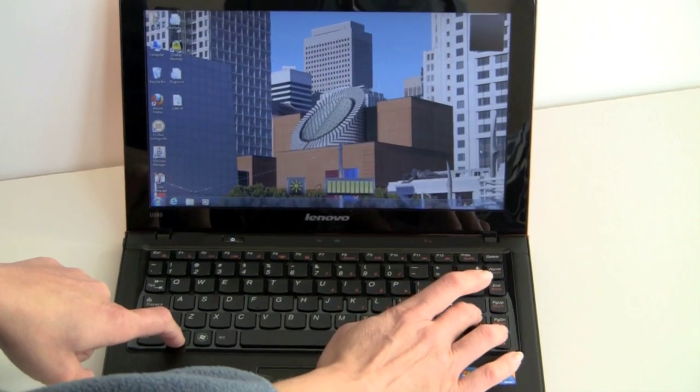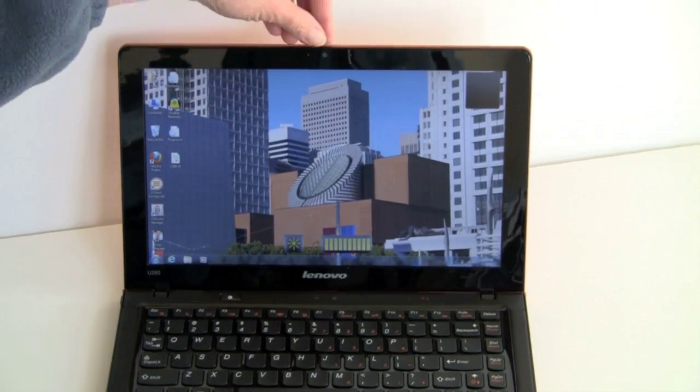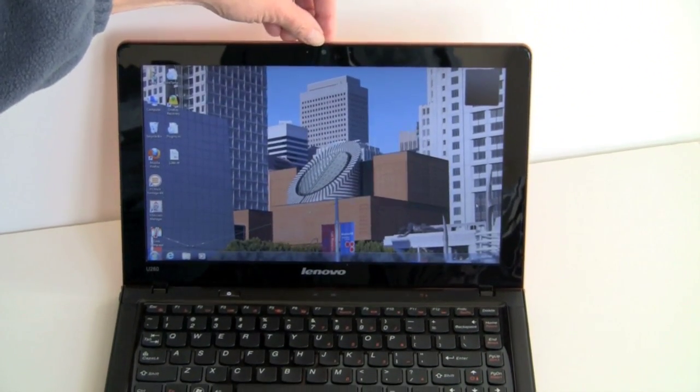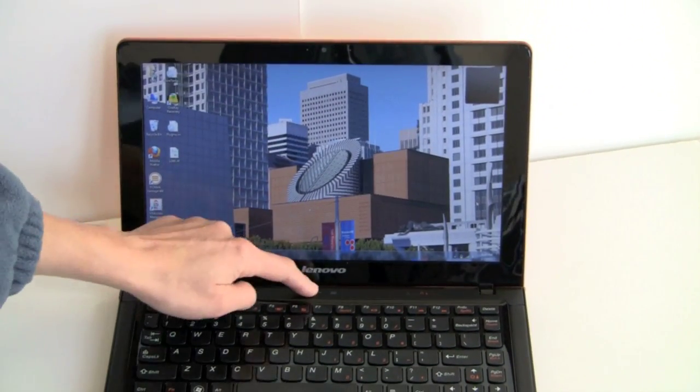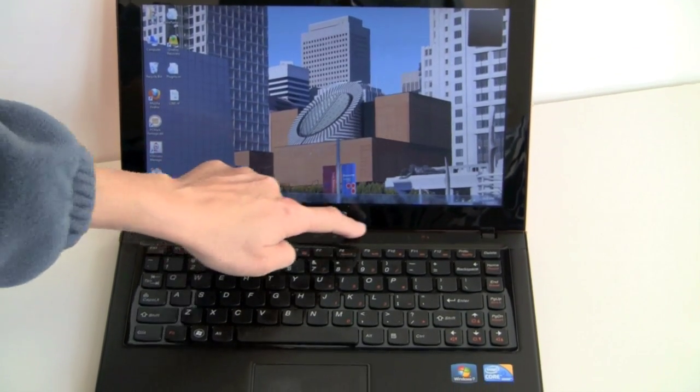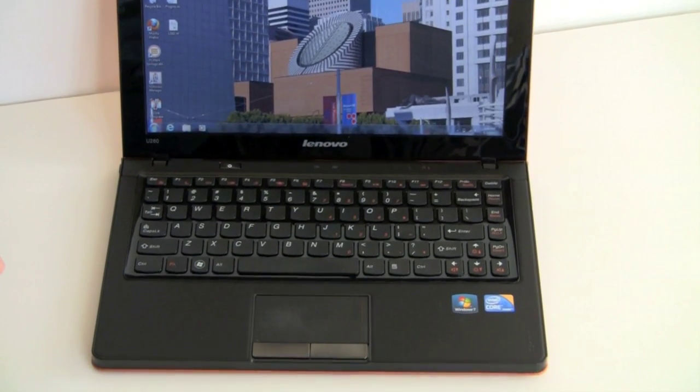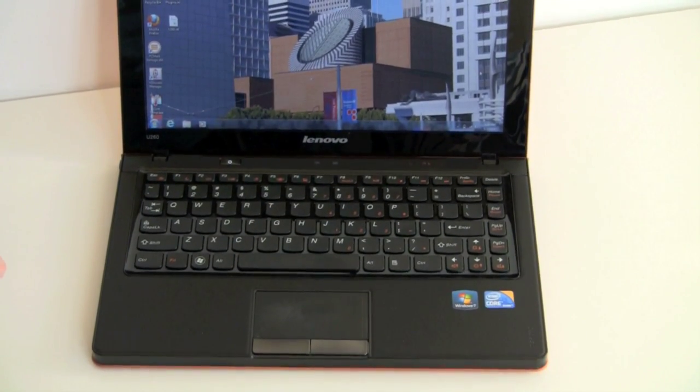Up here, you have a VGA webcam. We've got indicator lights here for hard drive activity, wireless, and this is the Lenovo one key recovery over here.